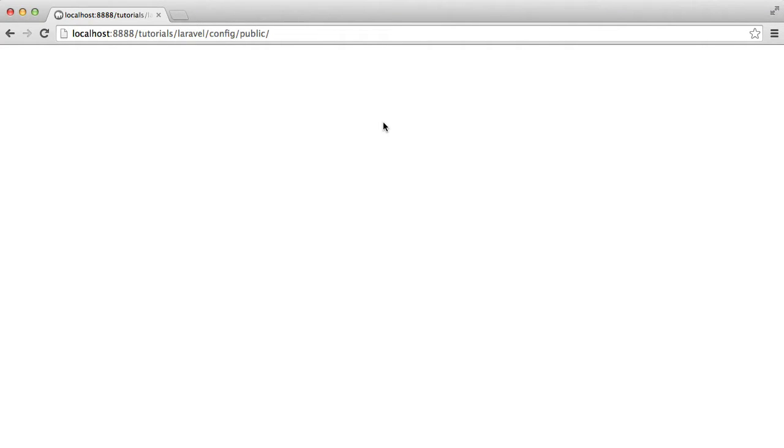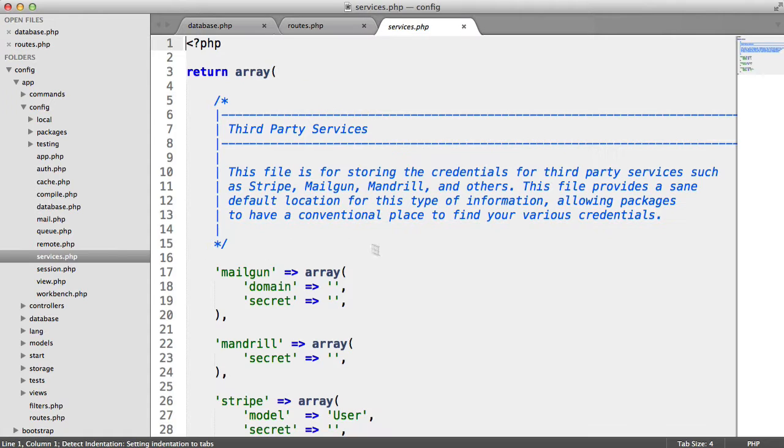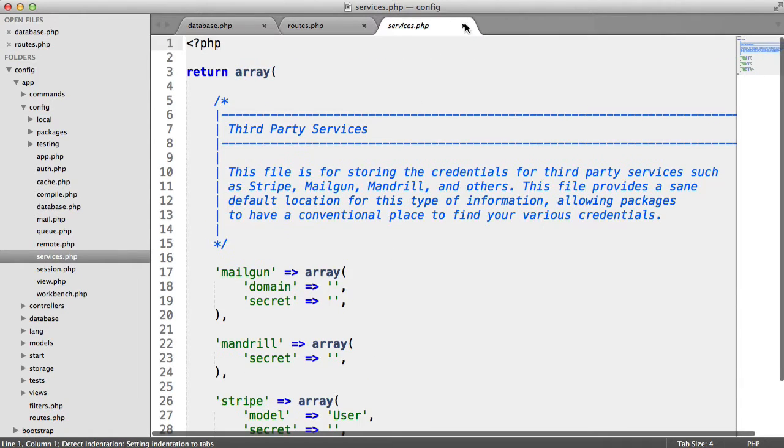Sometimes it's useful for settings in your application to be stored within your database and we're going to be looking at that within Laravel in this video. So if you take a look inside of your Laravel config directory, you've got various files here that have settings for like services and things like that.